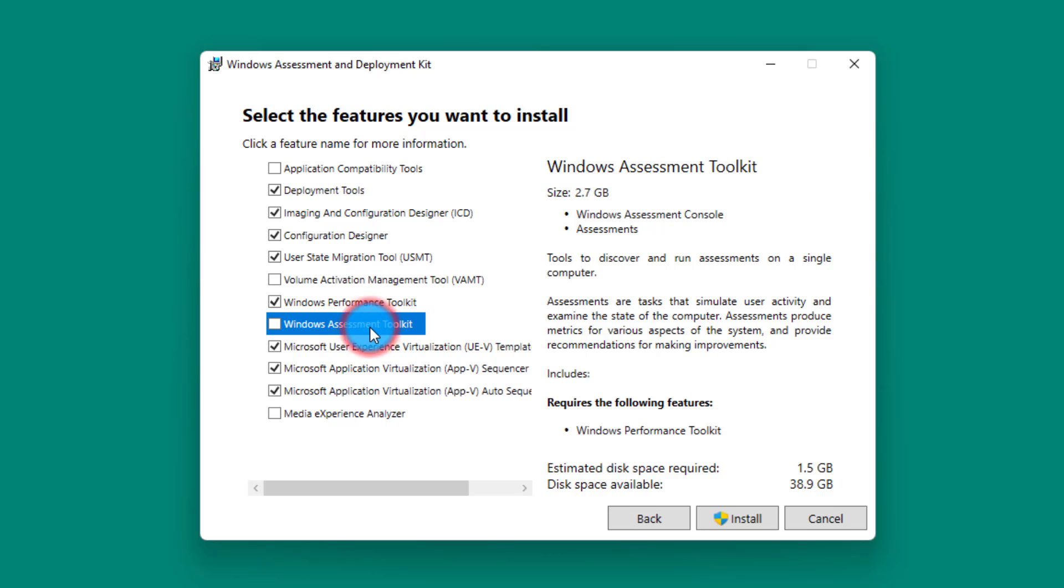Next one: Windows Assessment Toolkit. Another useful tool. It is mostly used for checking a single specific computer. An assessment technically simulates what would happen if a specific action is taken by a user. Let's say a user runs an application and you would like to see how does this operating system behave. So you will use the Windows Assessment Toolkit to analyze those behaviors.